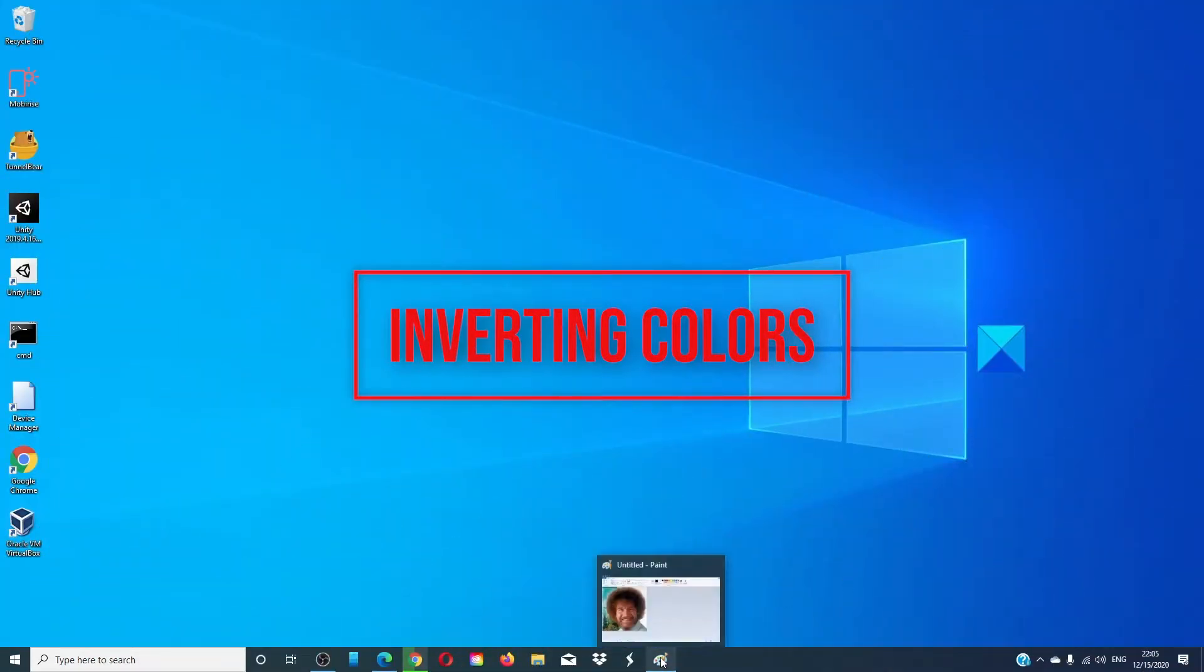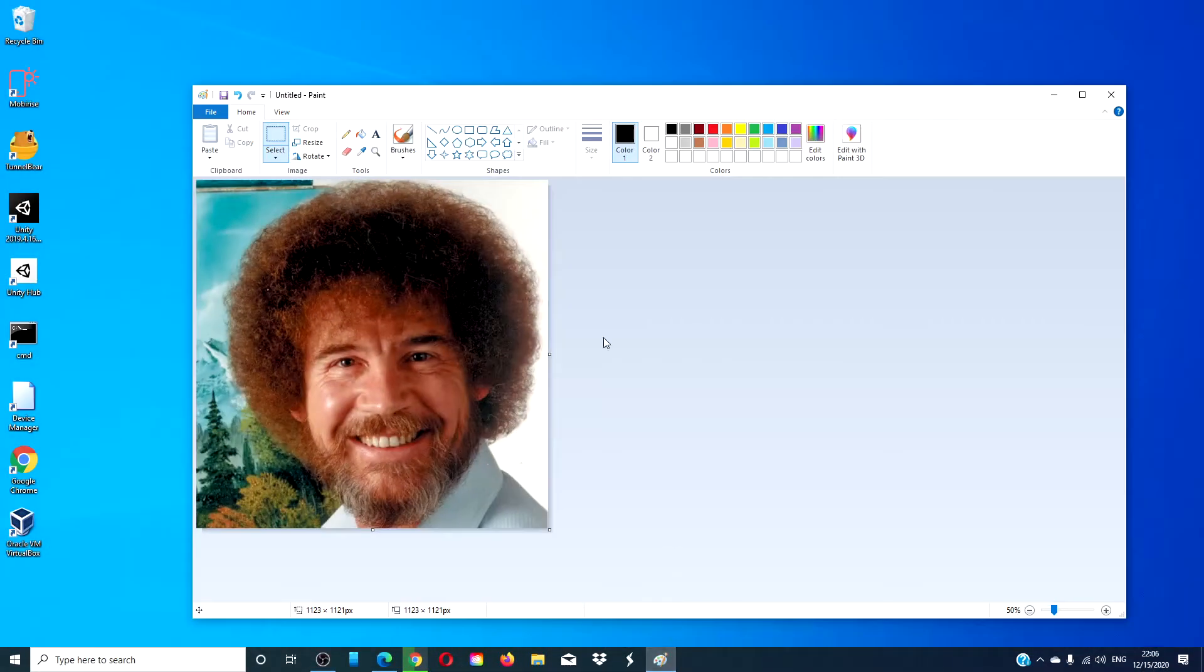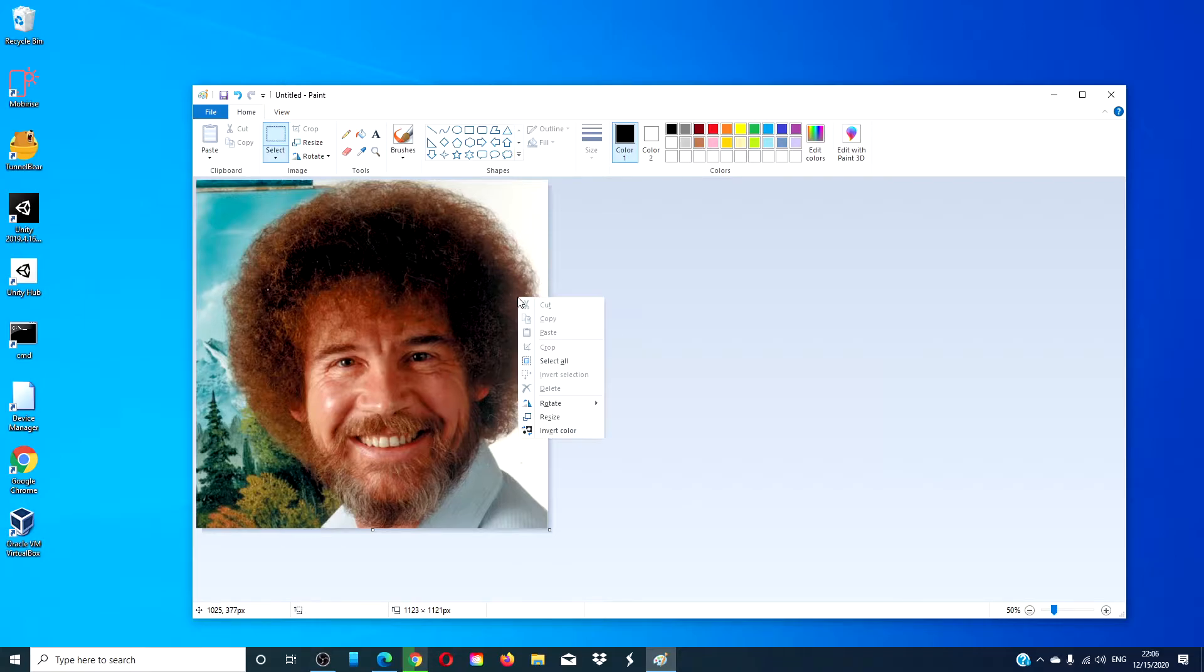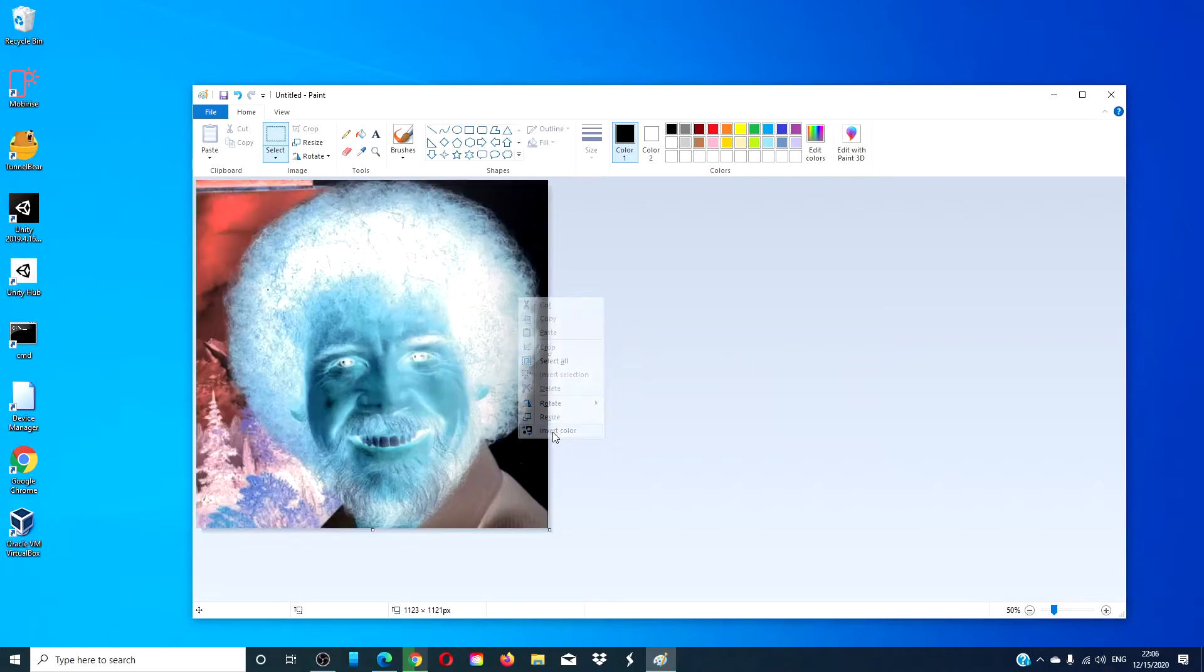Inverting colors. Did you know that you can invert colors of an image in Paint? It's simple. You just press Ctrl and Alt, then right click, you'll see the option to invert color.